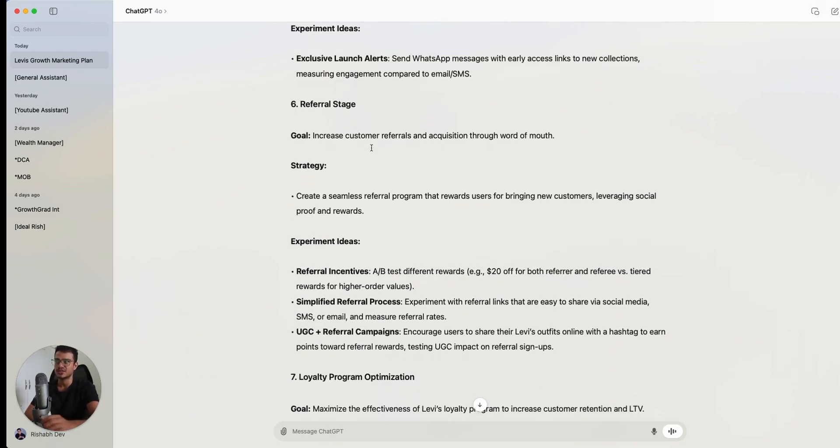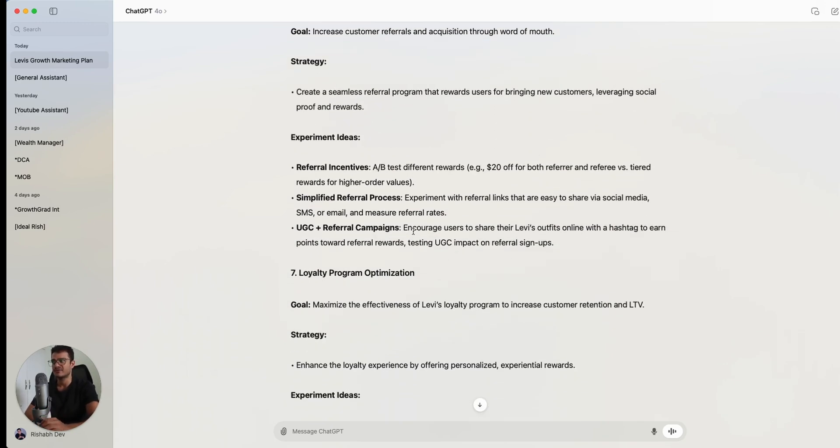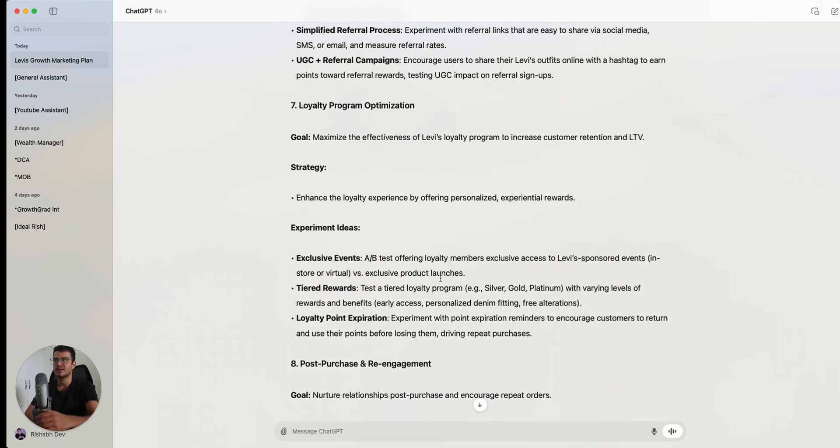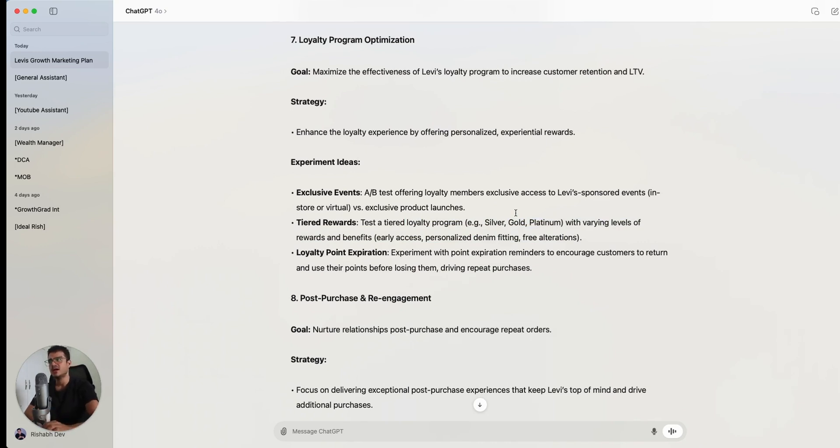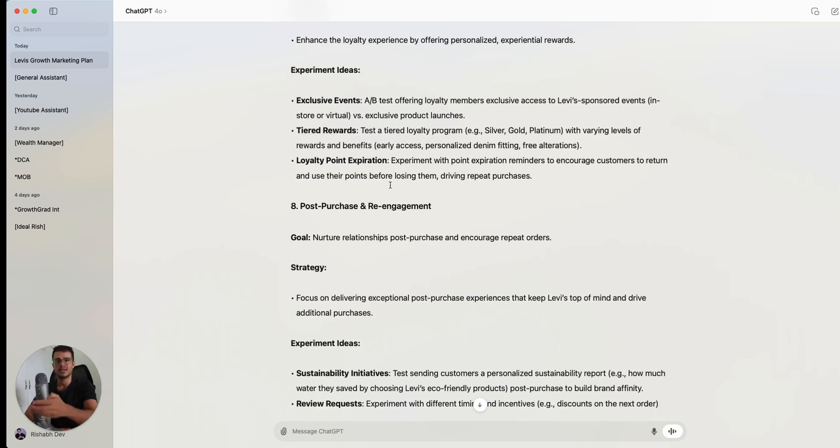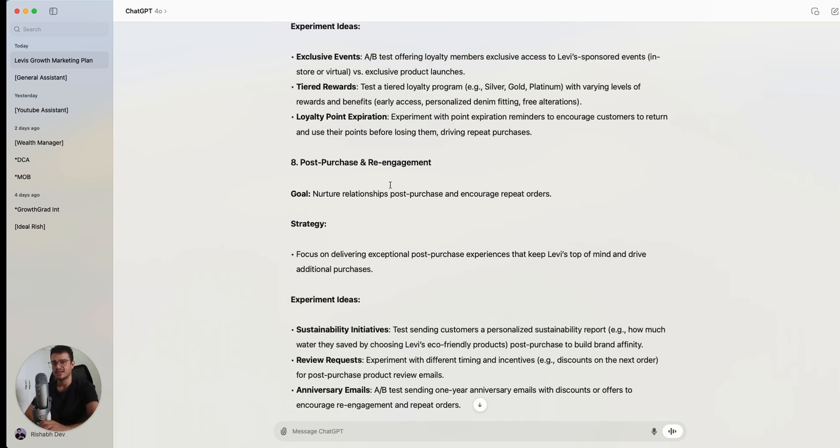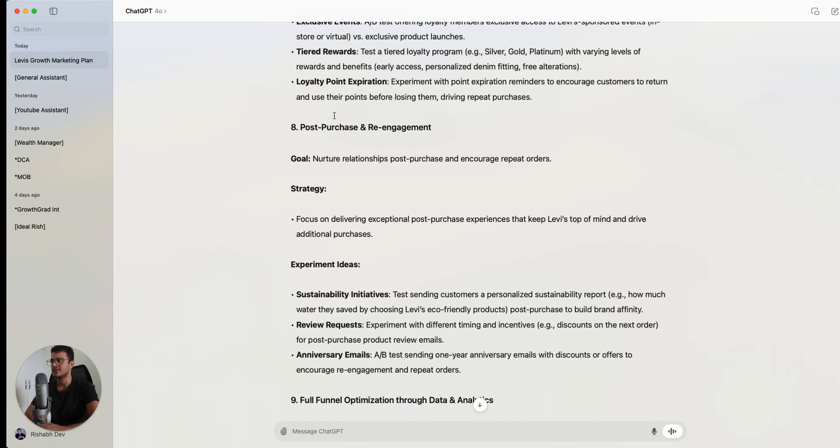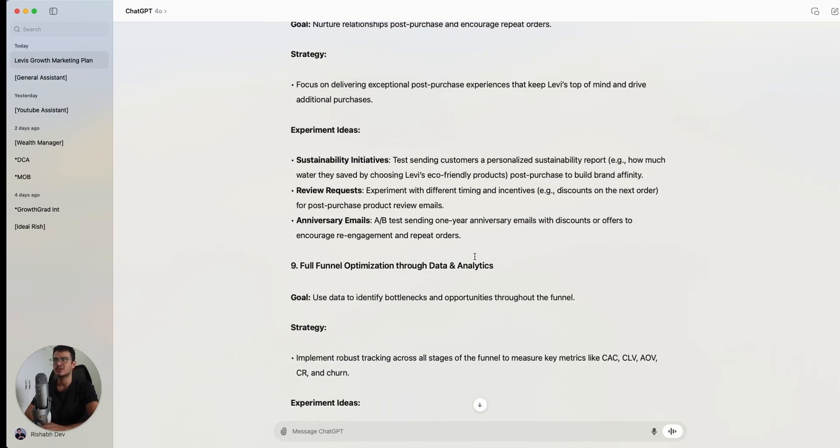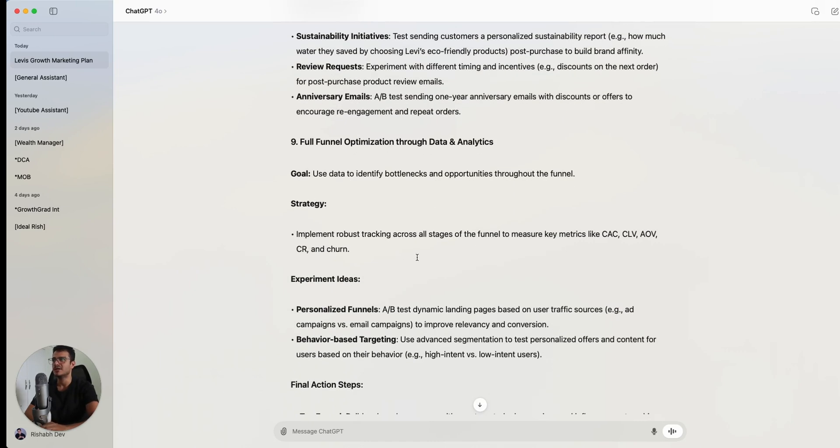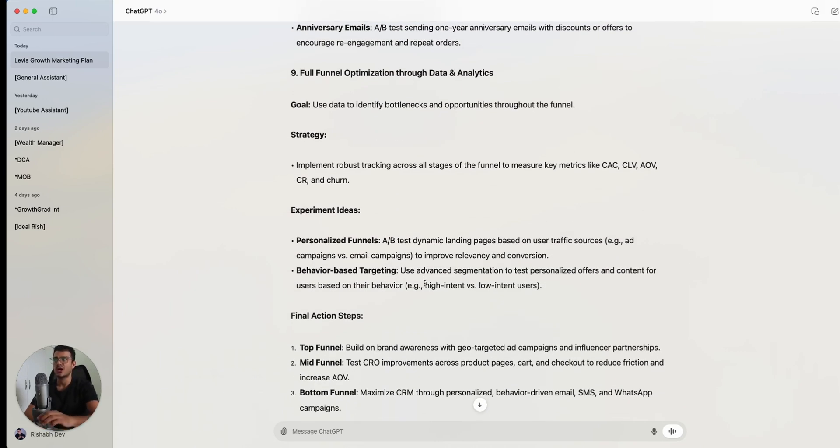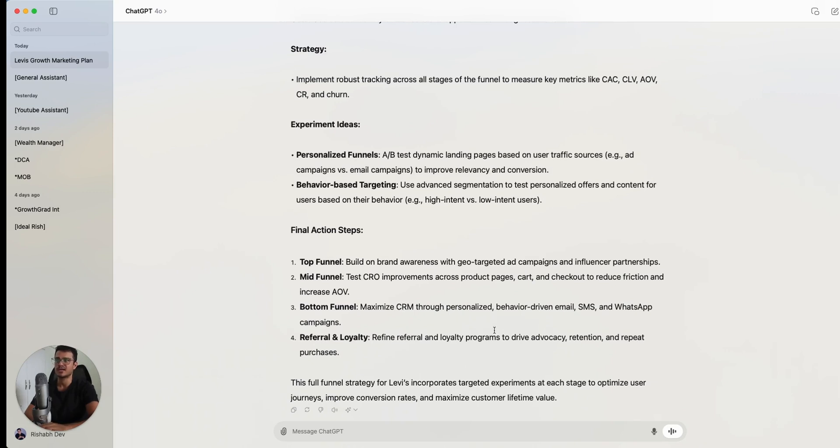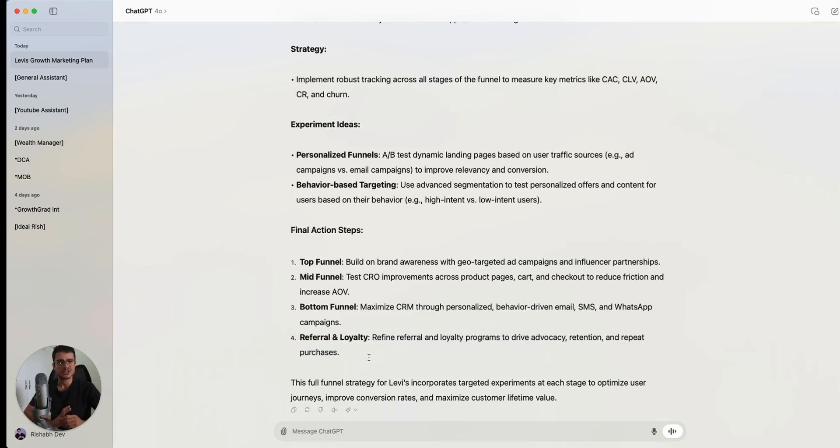Then finally, it's come to the referral stage where it's talking about UGC referral campaigns and so forth. It's talking about optimizing the loyalty program, testing different tiers. So right now, let's say Levi's has the red tab program, which is a loyalty program, but now it's also wanting Levi's to test different tiers within that program, maybe an orange, a red, a yellow tab. I don't know if these actually exist, but I think that these are terms I've heard related to Levi's. Post purchase and re-engagement, anniversary emails, when it's your birthday, maybe you get a discount on your birthday as well. And then it's talking about the metrics that we should be measuring and how we should optimize the full funnel, final action steps for each step of the funnel. So top of the funnel, what do we do for awareness, mid funnel, test CRO, bottom funnel, CRM, referral loyalty. So that's a full funnel strategy that's created.